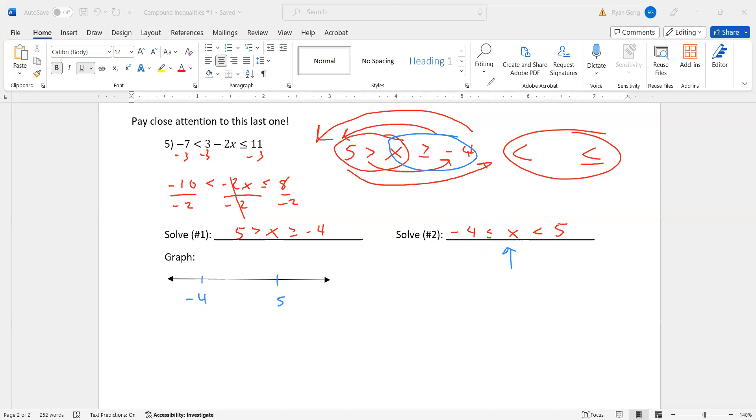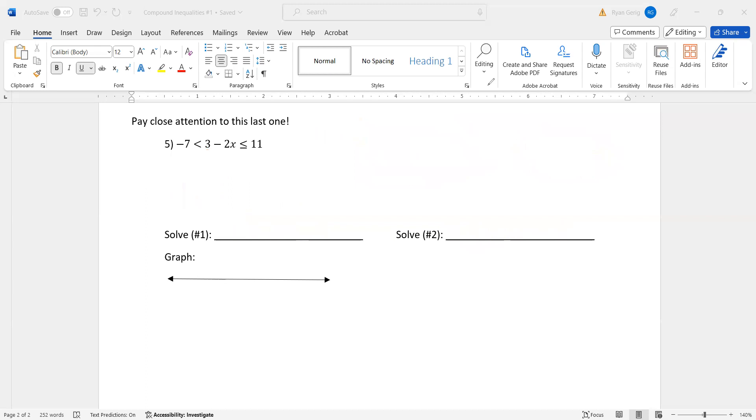So I'll finish it up by graphing. Negative four had the closed circle. And five has the open. And you will be expected to know how to do that. If you have any questions on that, please let me know in class.